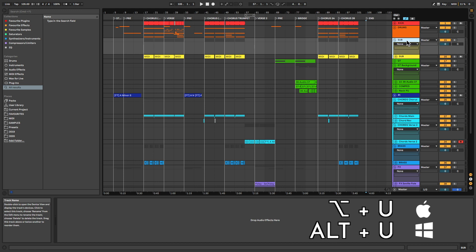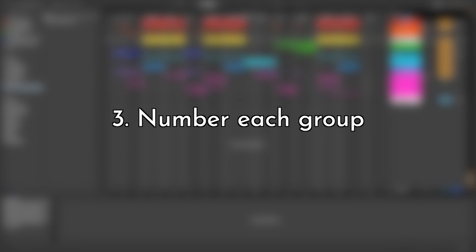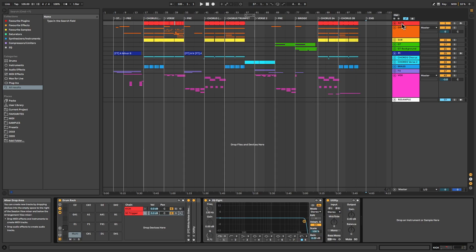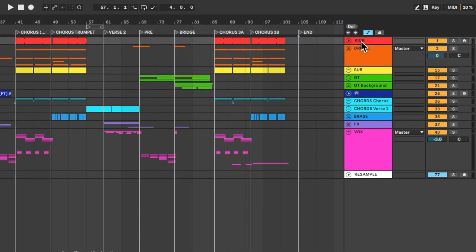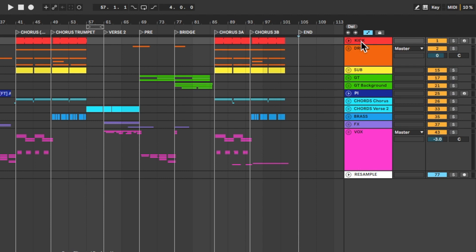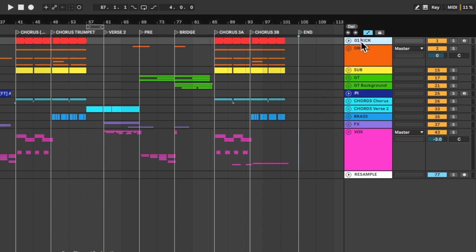Step 3: Number Each Group. So that your stems keep the same order when you pull them back in, rename each group to start with the number of the group. To do this quickly, just click on the first group, hit Command-R to rename it, and jump straight to the next group by hitting Tab.